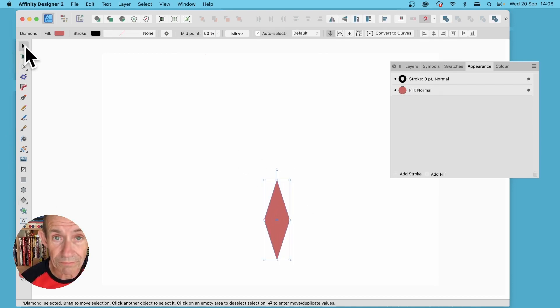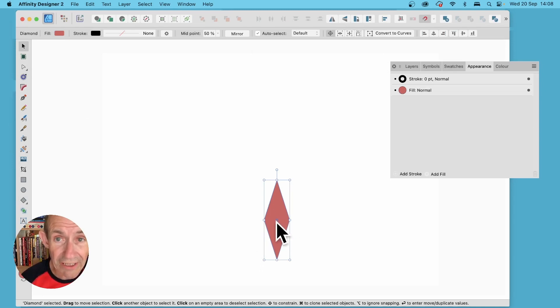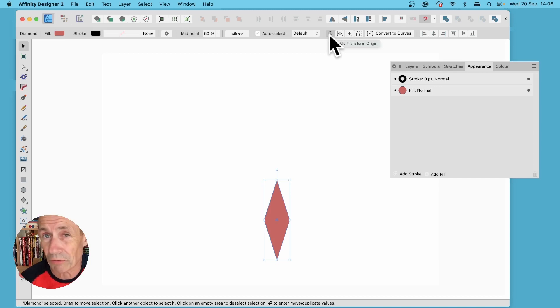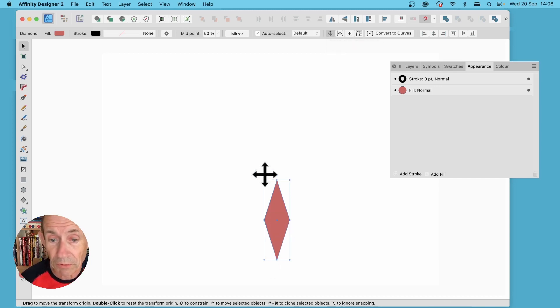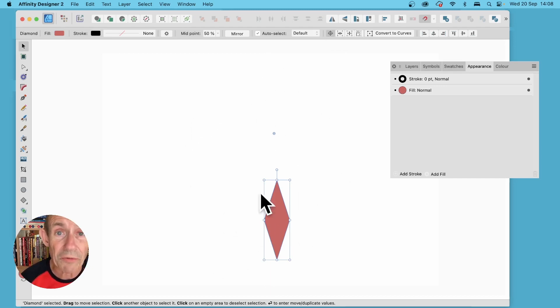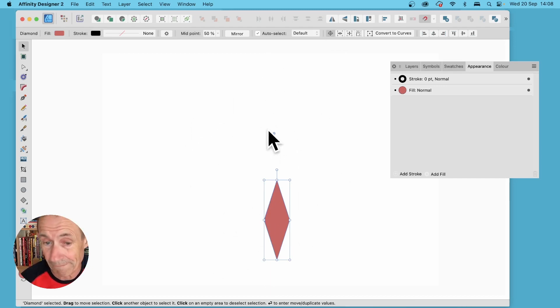Make sure you select the move tool and you'll notice I've got a little crosshair. How to display that? Just go up here and enable transform origin. You can move that origin maybe somewhere like here so any transform will be around this point.